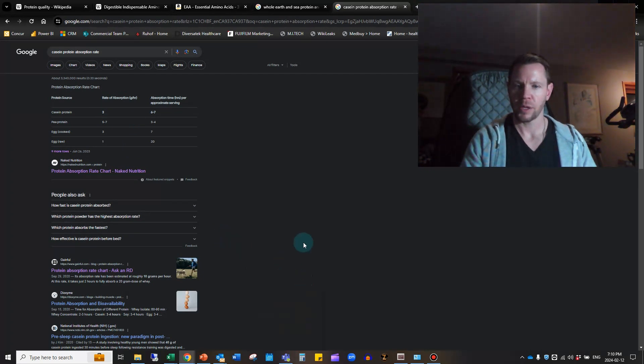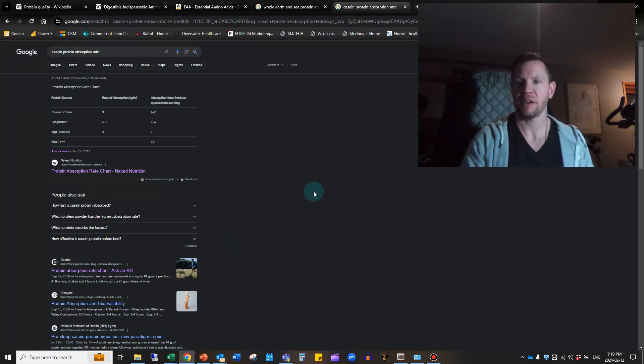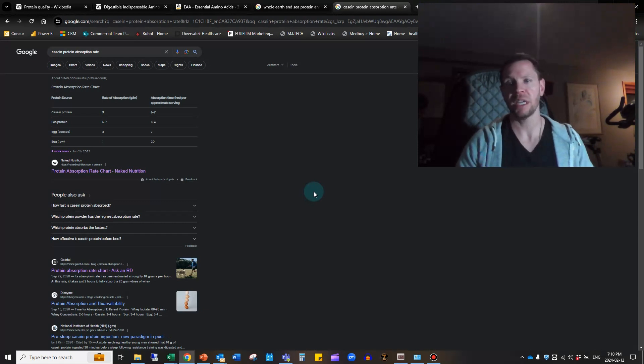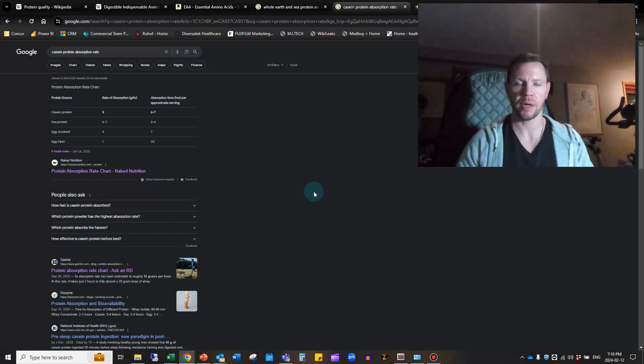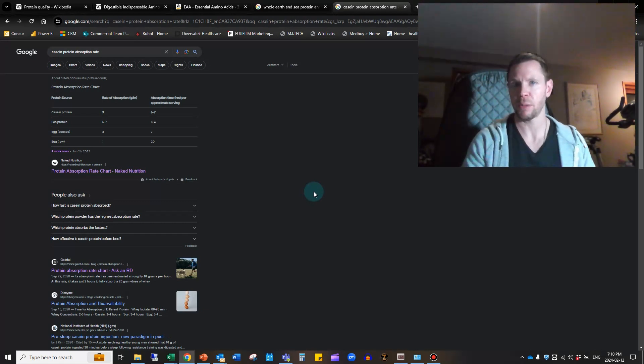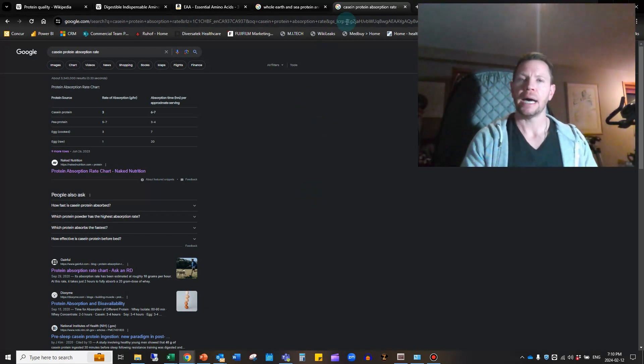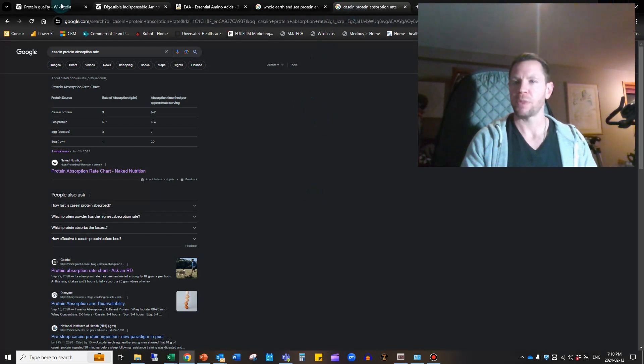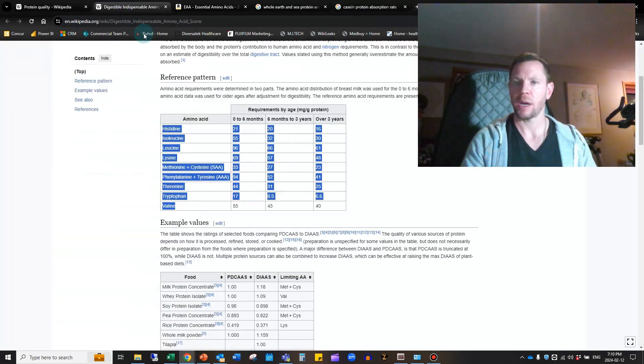But casein is also very slow absorbing. I'll just pull this up here. Casein protein absorption rate—casein is only about 3 grams per hour. If you were to consume 75 grams worth of protein in a day, it takes you a full 24 hours to absorb that into your body.